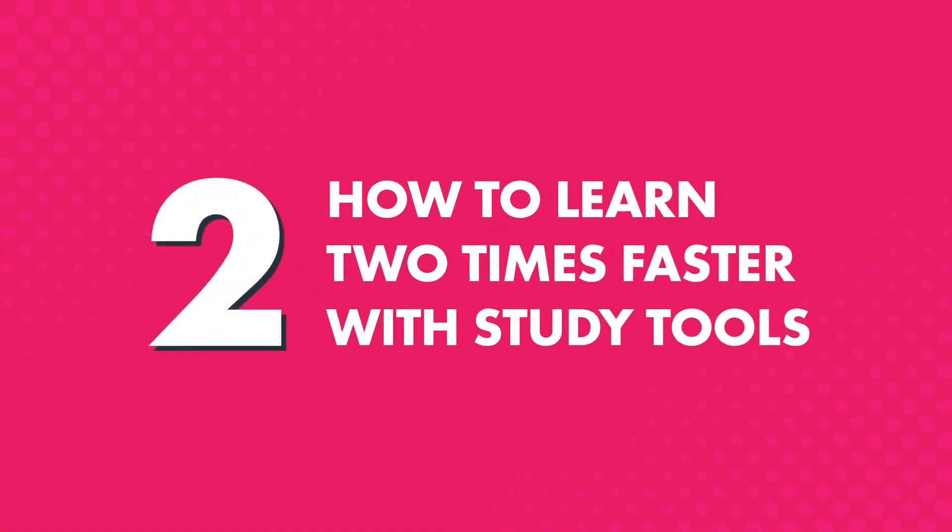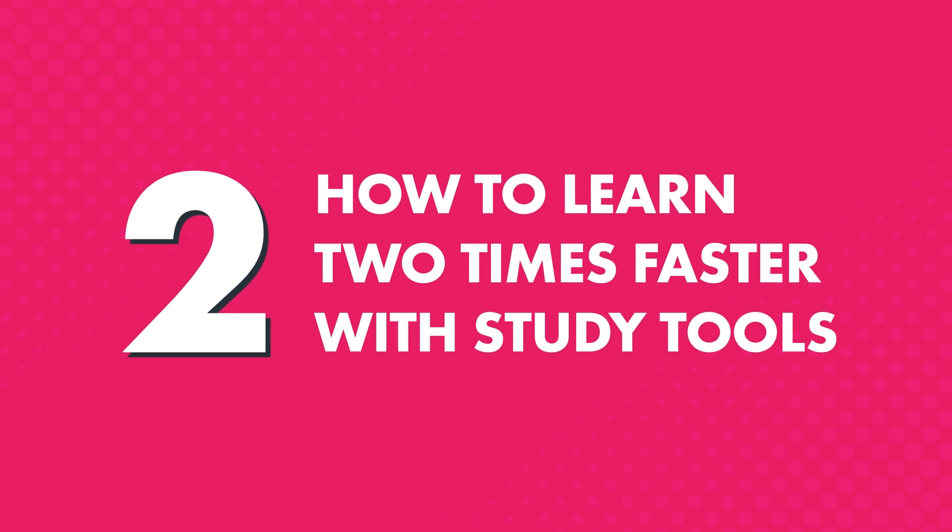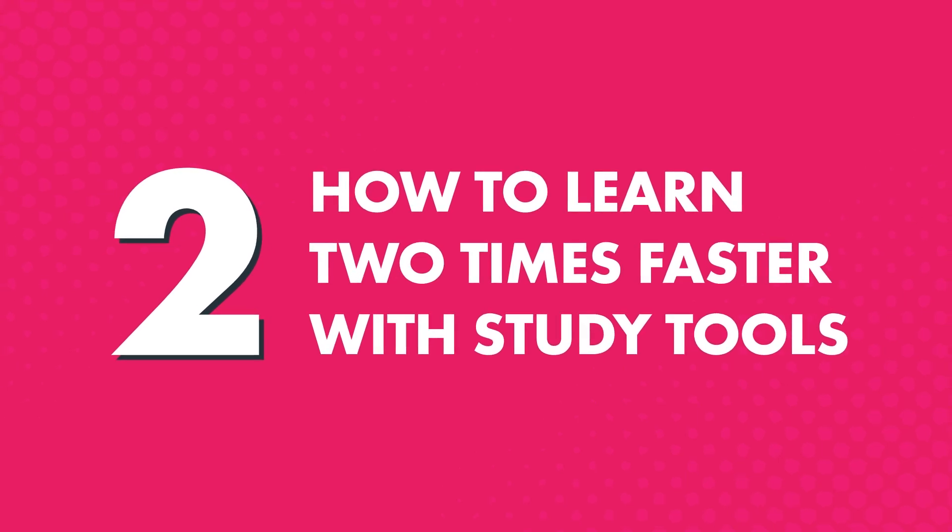Two, how to learn two times faster with study tools. If you're a serious learner and want to succeed with the language, check out our study tools to help you master words, grammar rules, and conversations even faster.